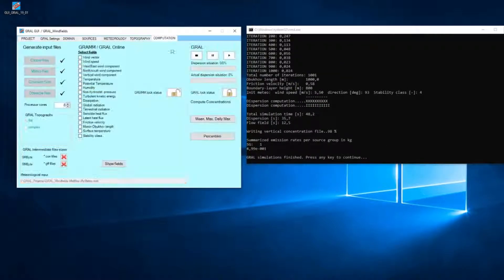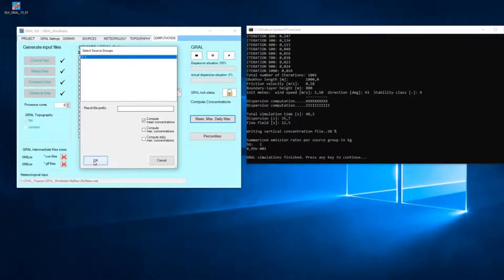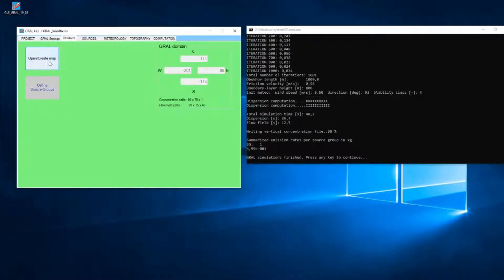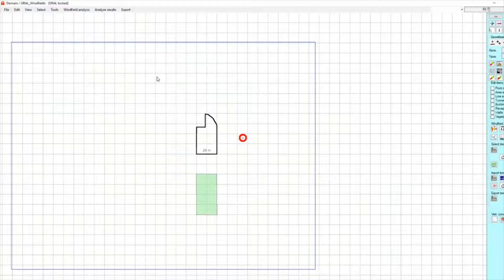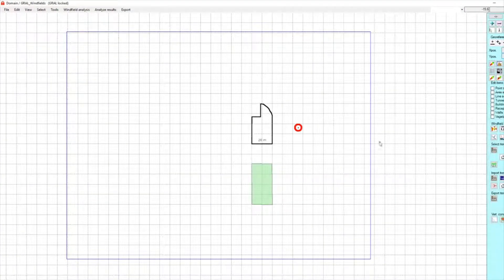Okay, it's finished now. We can analyze the results and we go back to the domain window.